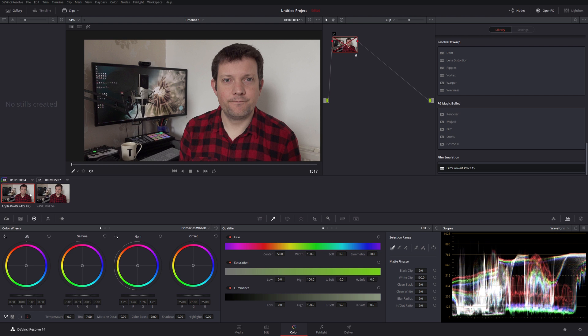So yeah, quick test of ProRes footage out of the PXW Z90 recorded to an Atomos in ProRes HQ and the XAVC MP4 onboard codec.